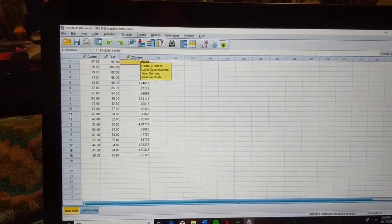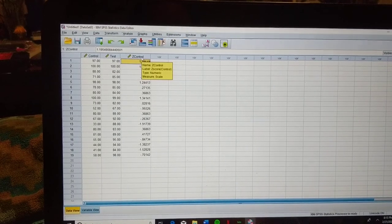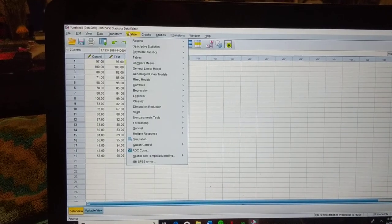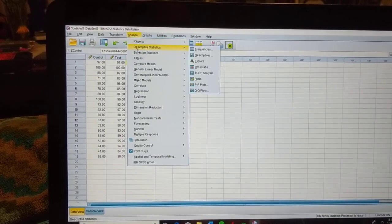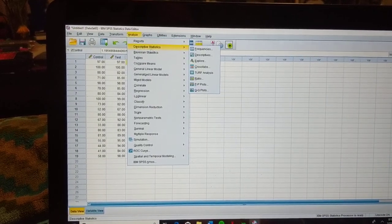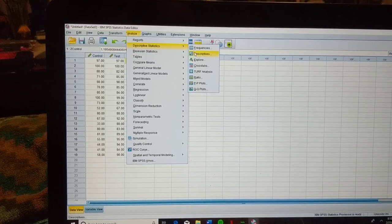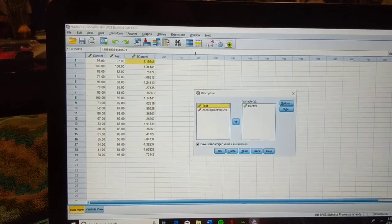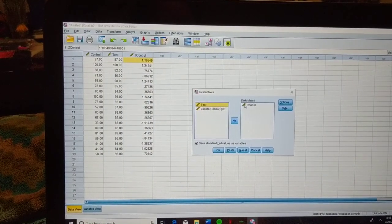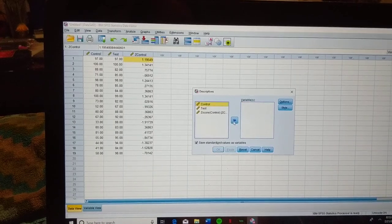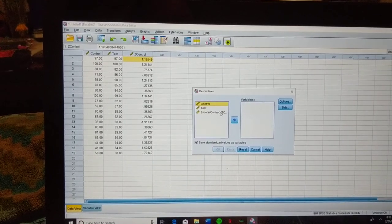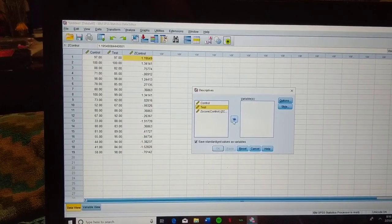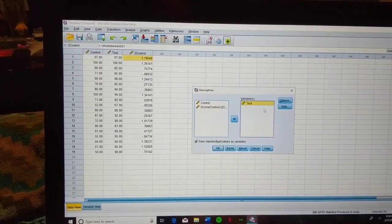So in order to run for the test variable, we will go back up into Analyze, down to Descriptive Statistics, and over to Descriptives. We will then highlight Control, and use the arrow to move it back to the left column. Then highlight Test, and move it to the right.